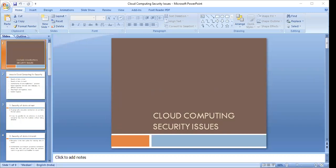For example, the network that interconnects systems in a cloud must be secure. The virtualization paradigm in cloud computing leads to several security concerns — mapping virtual machines to physical machines must be carried out securely. Data security involves encrypting data and ensuring appropriate policies are enforced for data sharing. Resource allocation and management algorithms must also be secure, and data mining techniques may be applicable for malware detection in the cloud, often using intrusion detection systems.